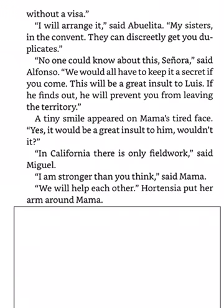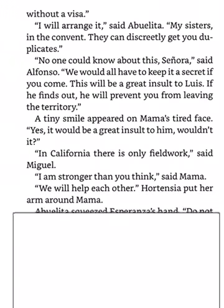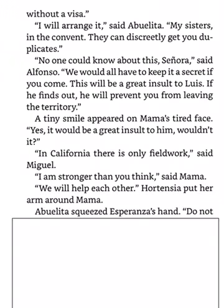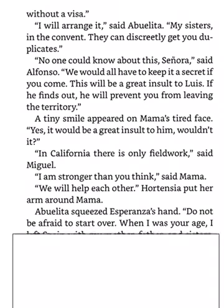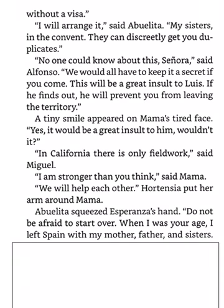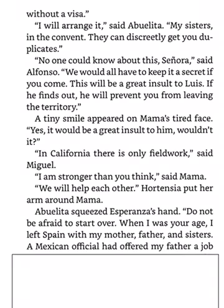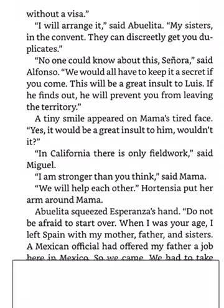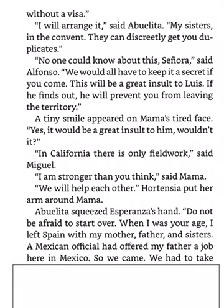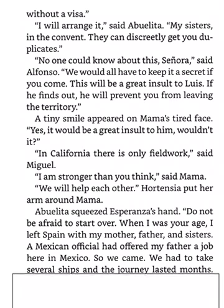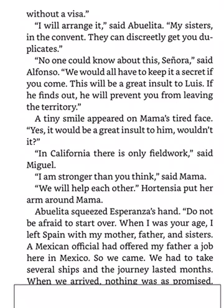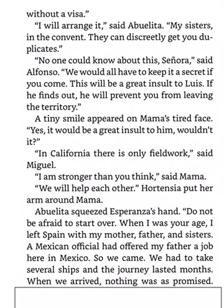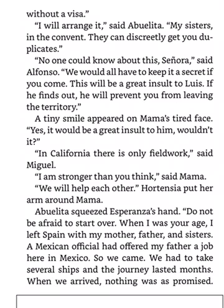Hortensia put her arm around Mama. Abuelita squeezed Esperanza's hands. Do not be afraid to start over. When I was your age, I left Spain with my mother, father, and sisters. A Mexican official had offered my father a job here in Mexico, so we came. We had to take several ships, and the journey lasted months. When we arrived, nothing was as promised. There were many hard times, but life was also exciting, and we had each other.